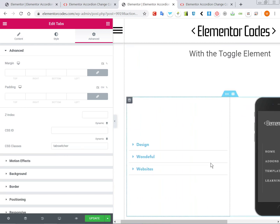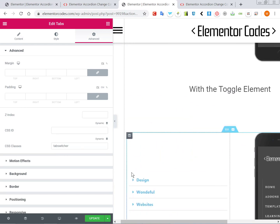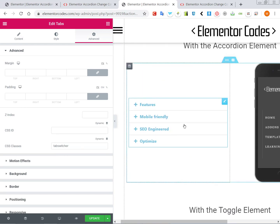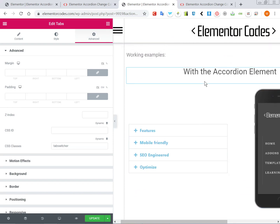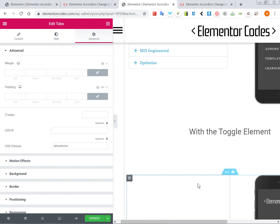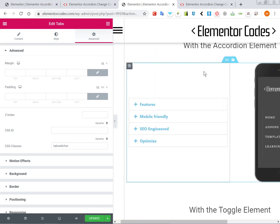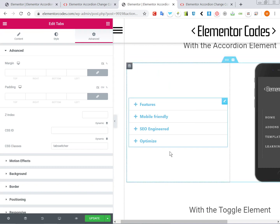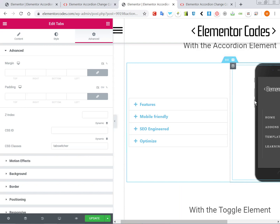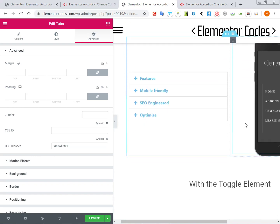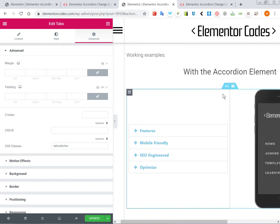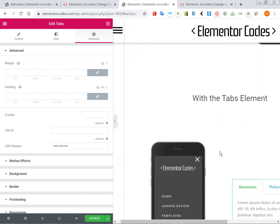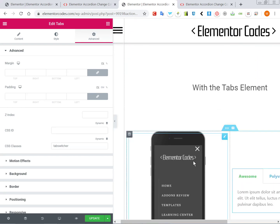When it has the right code, then it will work just fine. You need to keep in mind that it will work with all three of them on the same page, but it would not work with two different accordion elements on the same page both having a switching background image. For that, the code would need some modifications. But you can have one accordion, one toggle, and one tabs element with an image that changes, and that will work.